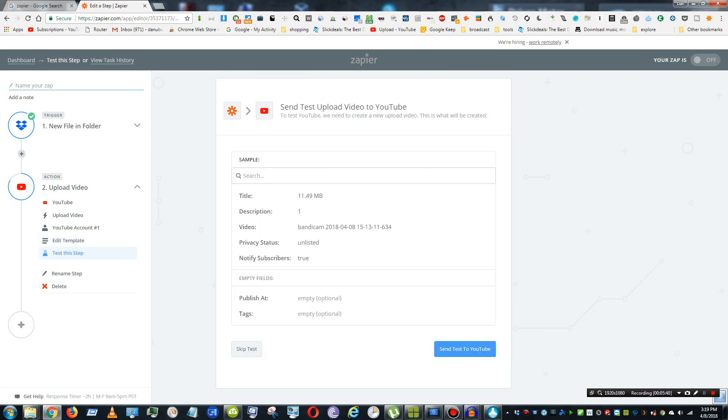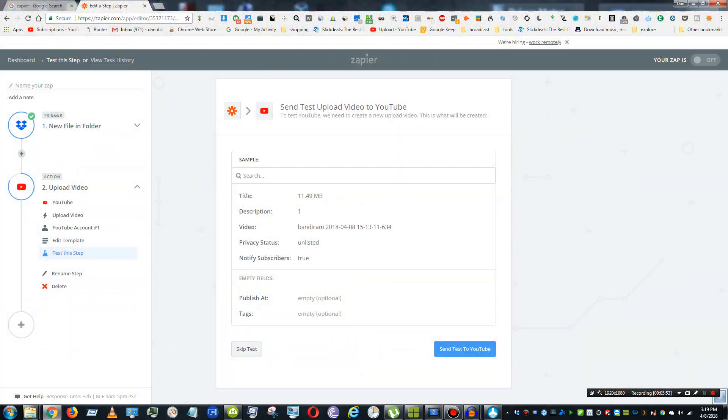Then you can just test upload to YouTube and save your zap. And anytime you put a video file in that folder, it'll automatically upload to YouTube. Thanks for watching. I hope this helps. If you have any questions or comments, go ahead and leave them below and I'll respond.